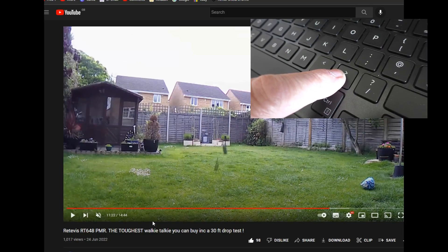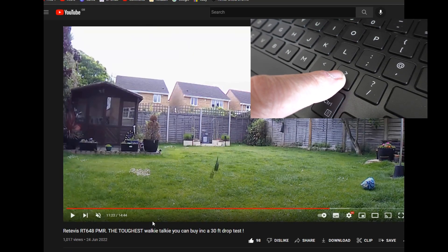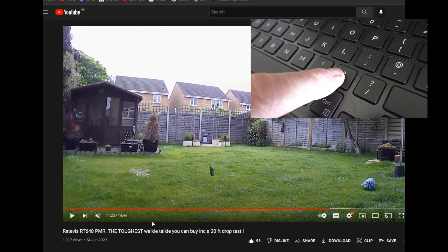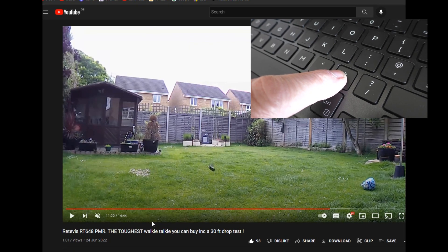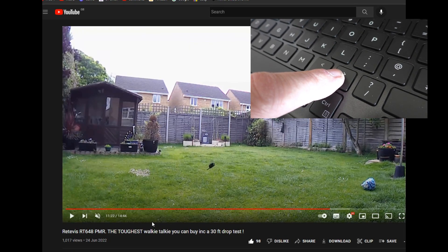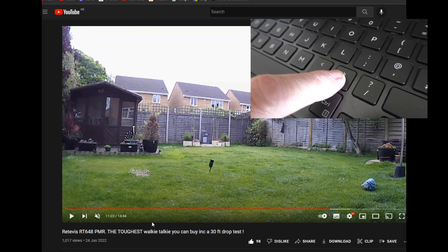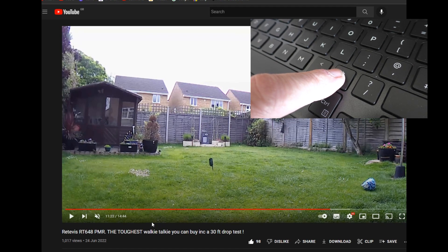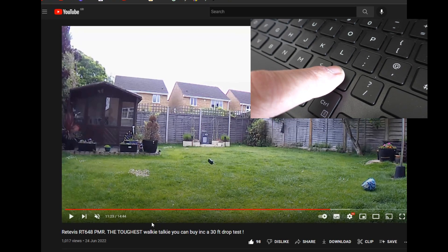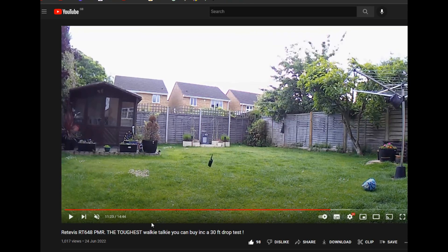Simply press the forward key to advance the video one frame at a time. Most videos on YouTube are recorded at 30 frames a second, so it's 30 presses to get one second of video.